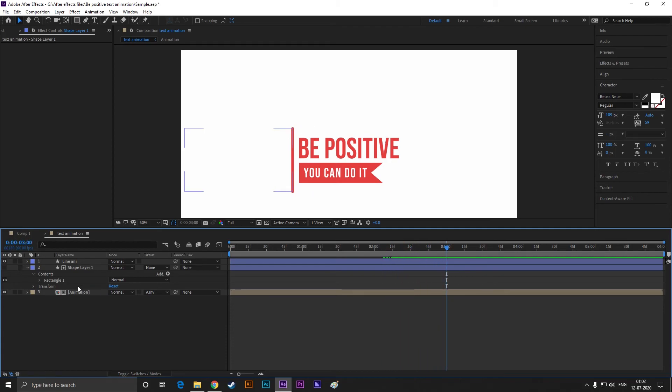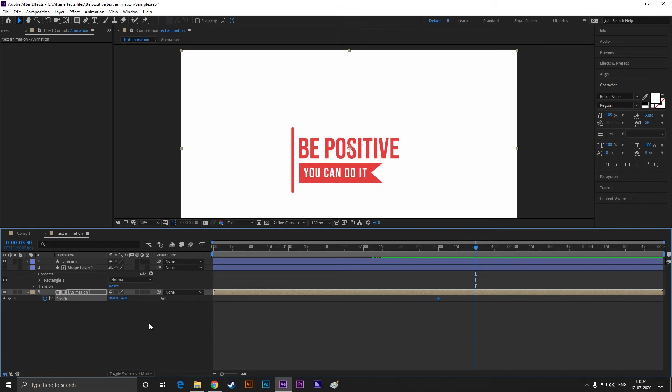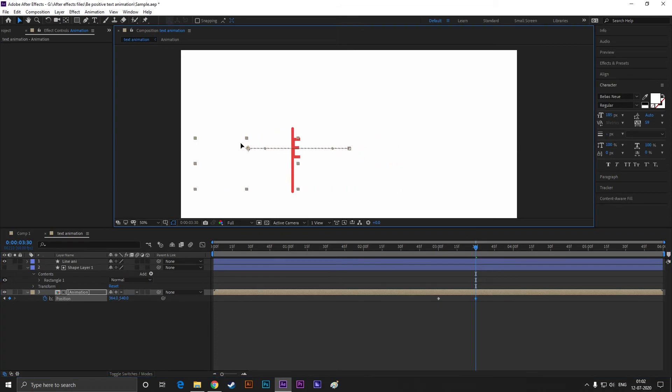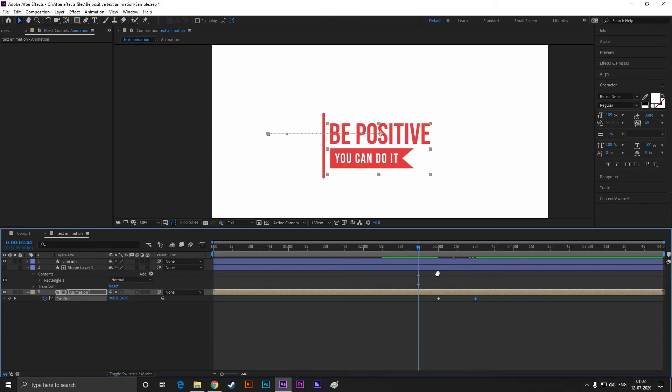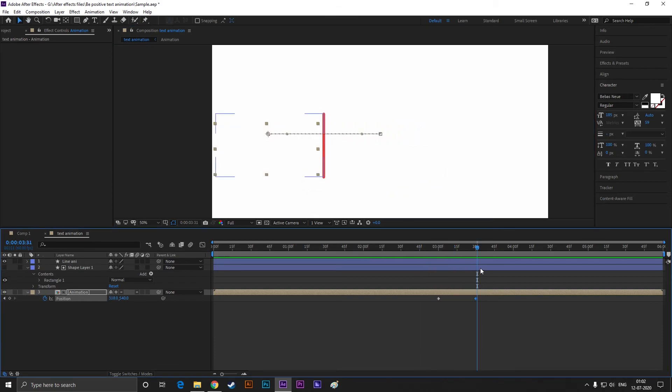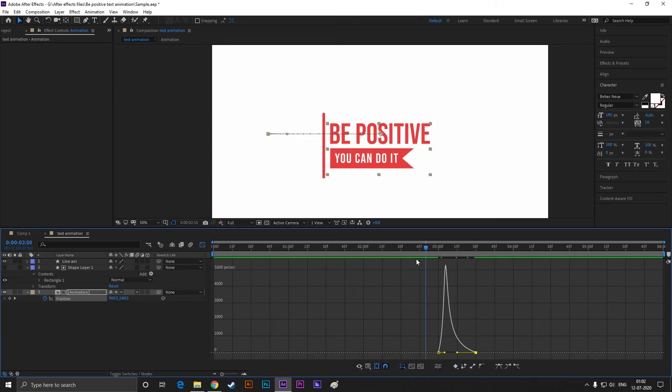Now select the composition layer and hit P to bring position. Add a keyframe on position at 4 seconds. Then go forward to 30 frames and drag the composition just like this. Easy ease the keyframes and change the graph something like this. Cool.